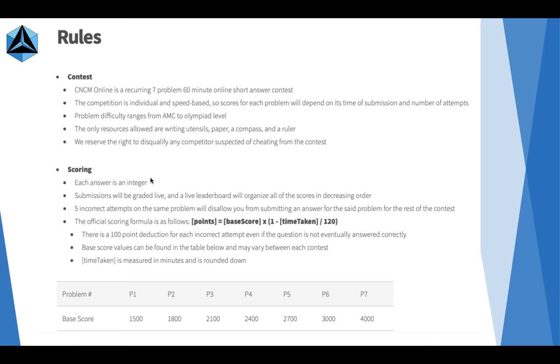Each answer is an integer. Submissions will be graded live. A live leaderboard will organize the scores. Five incorrect attempts will disqualify you.